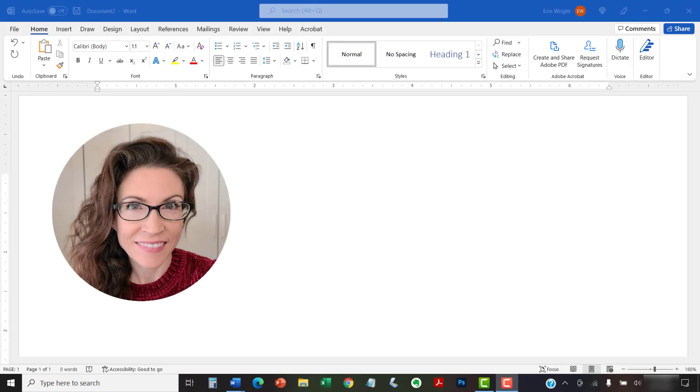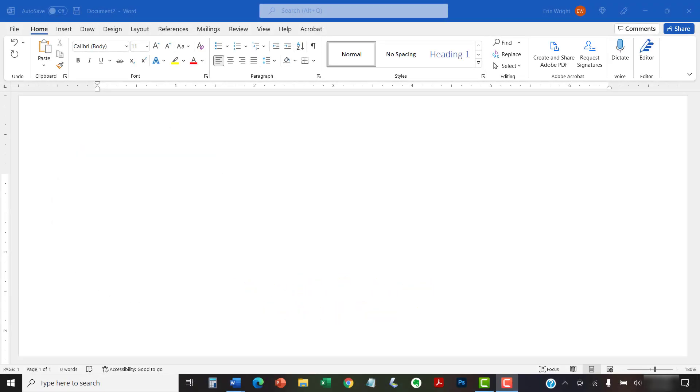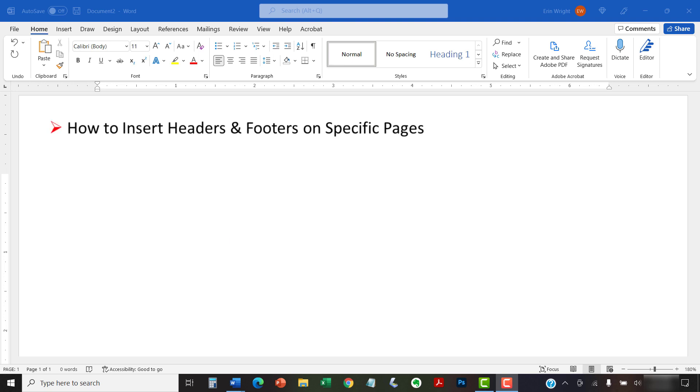Hello, my name is Erin. This tutorial shows how to insert headers and footers on specific pages in Microsoft Word.